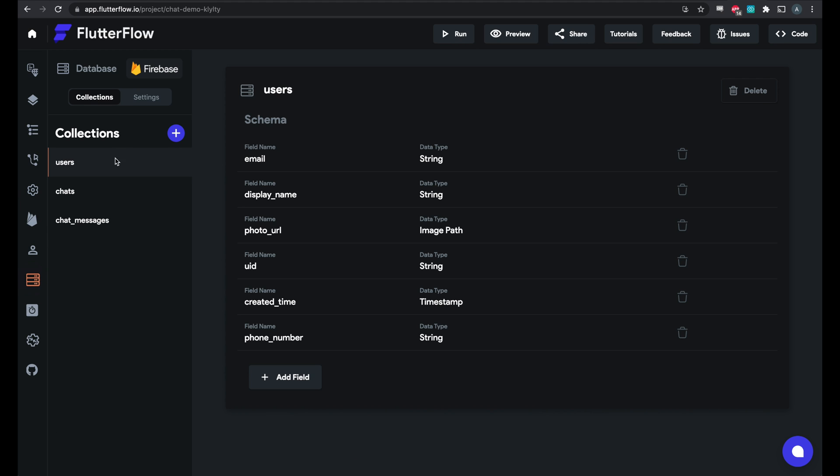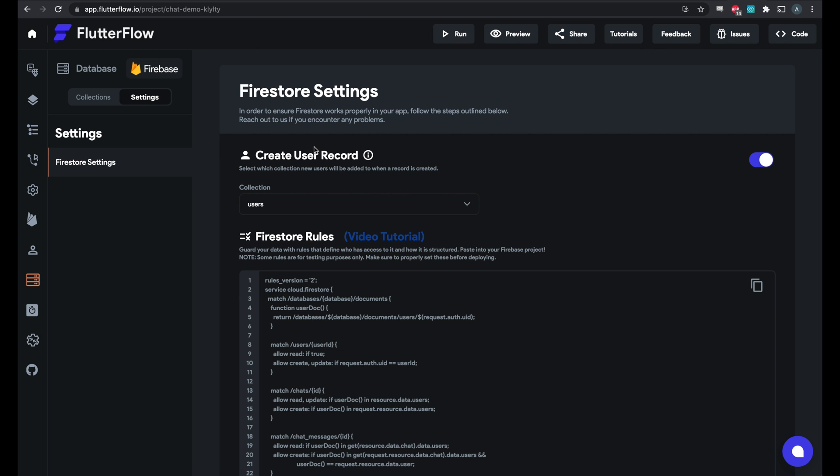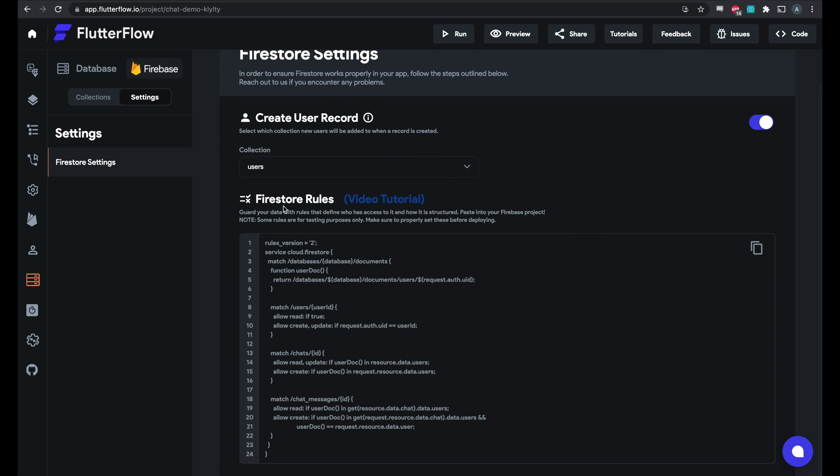So if you go here to the Firestore tab, go into settings and you'll see the Firestore rules here. So what we've done is we've automatically created security rules for you and what this will do is make sure that only you can see the chats that you're in and of course that only the people inside of the chat can see the chat messages for that chat. And this is very important for security.